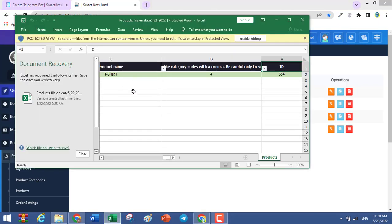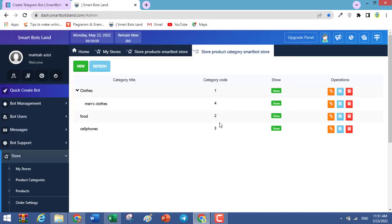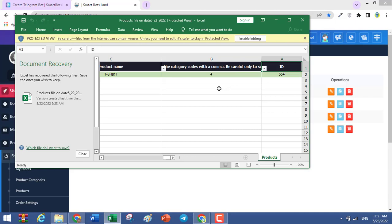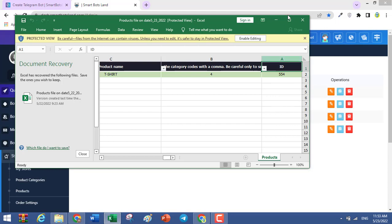For example, if you have a product like cheese and it is in the food category, write 2 for the category code. Please don't change the IDs — just complete the other columns. The process of uploading products is done.